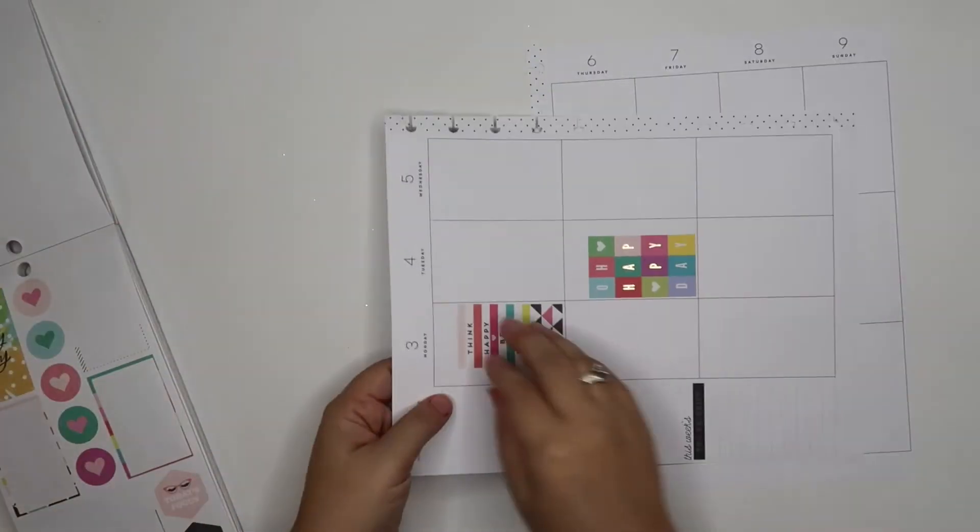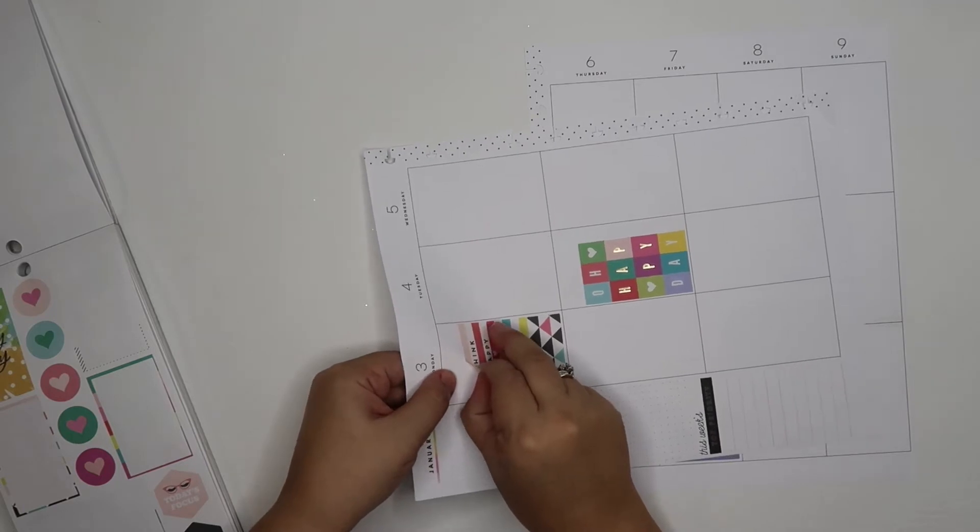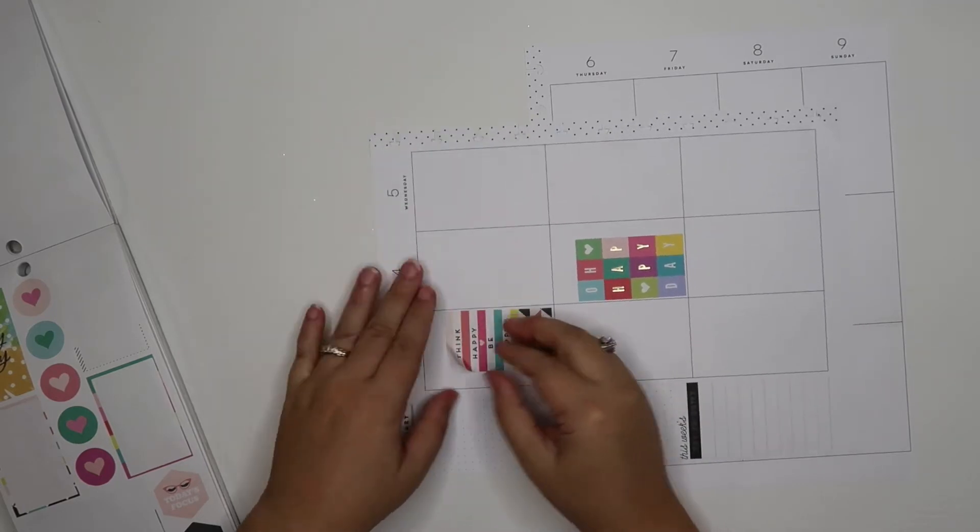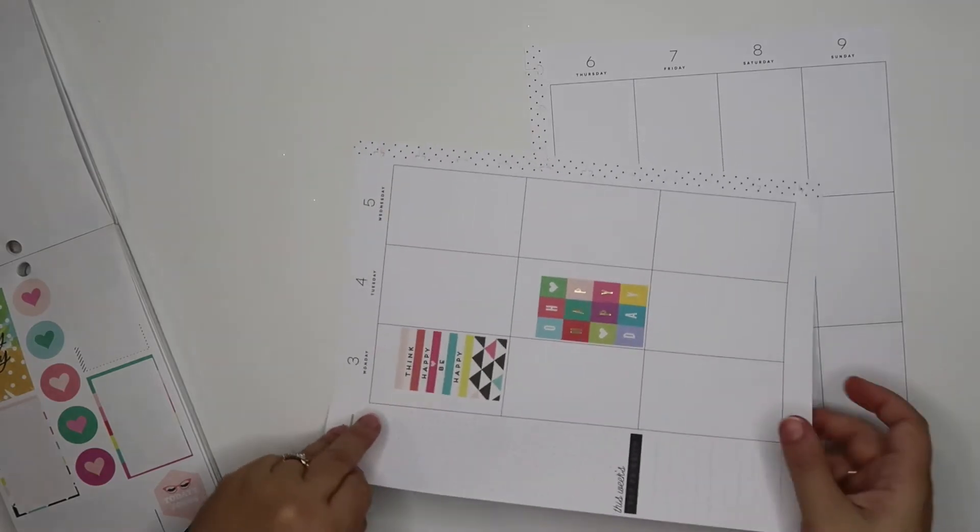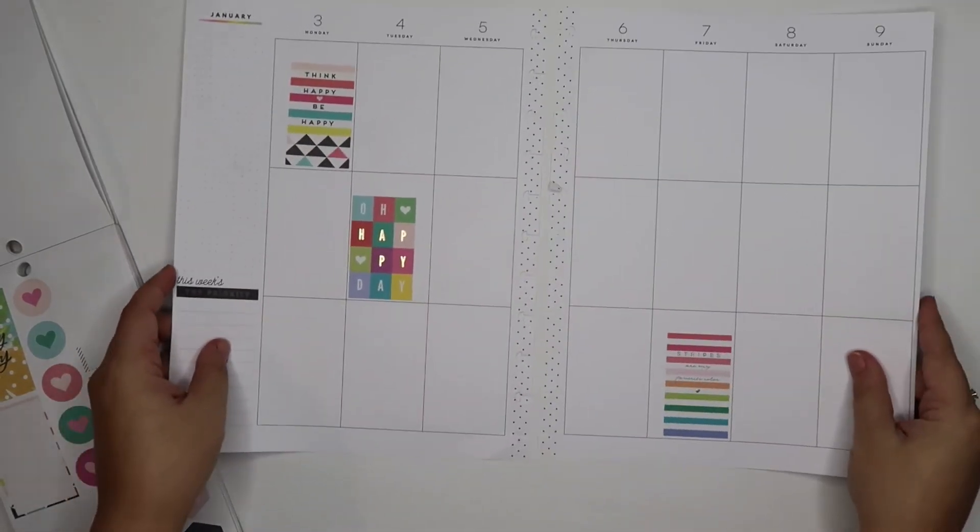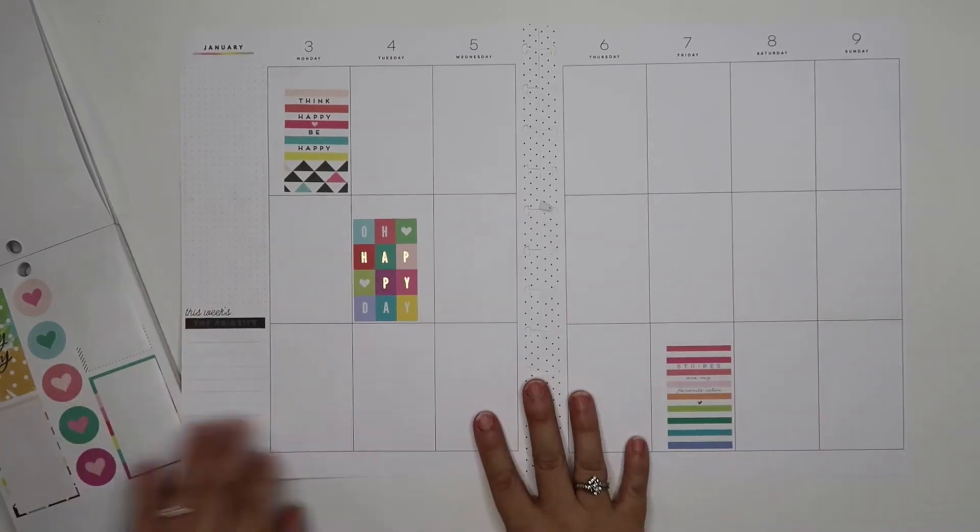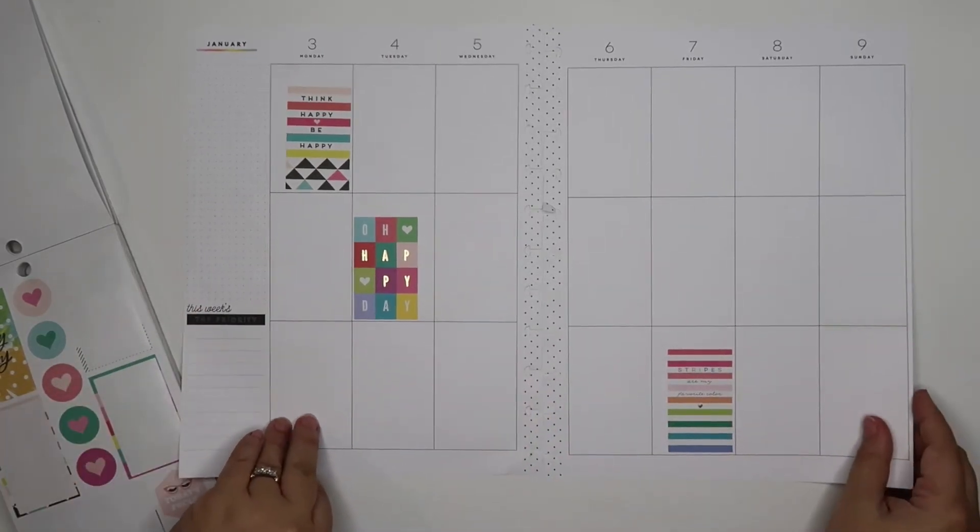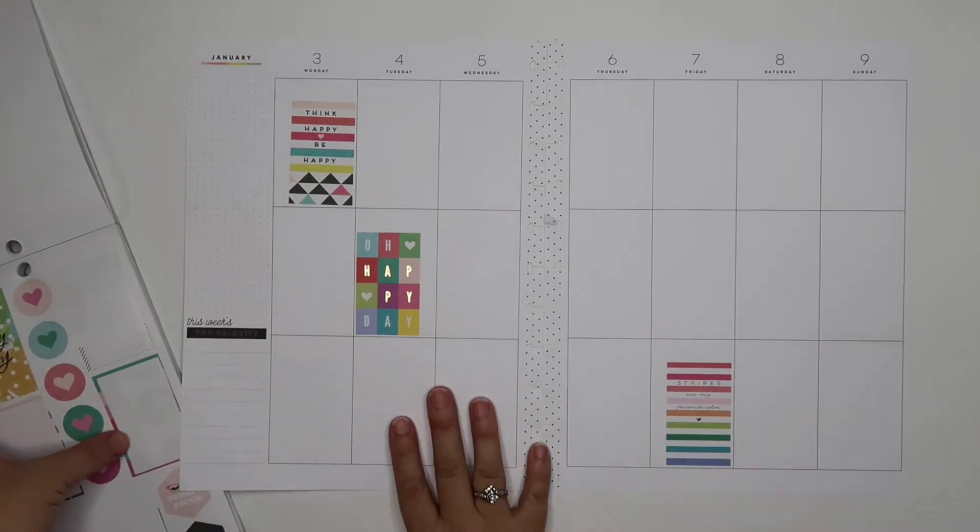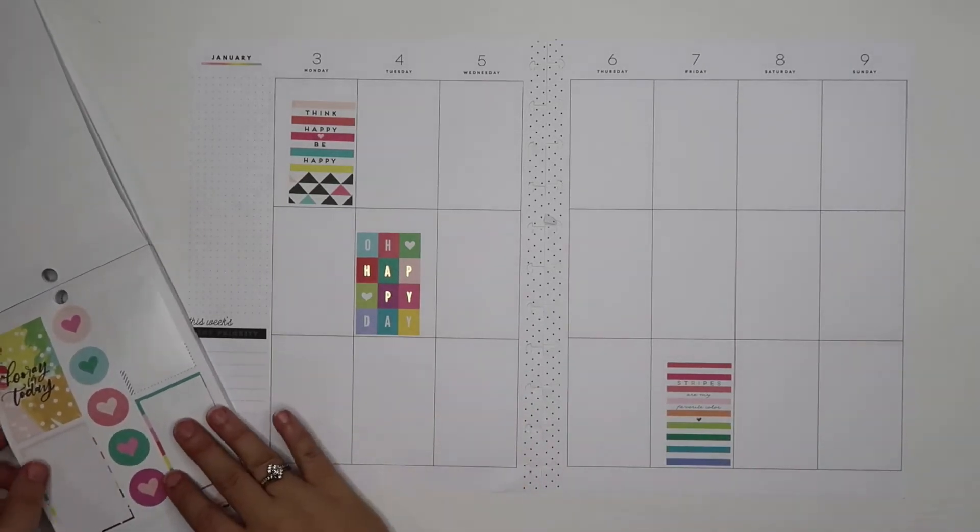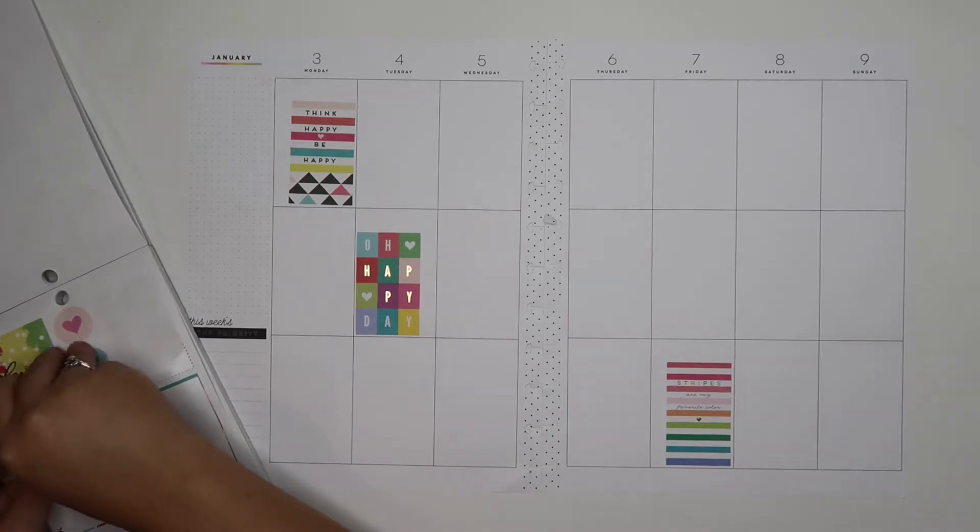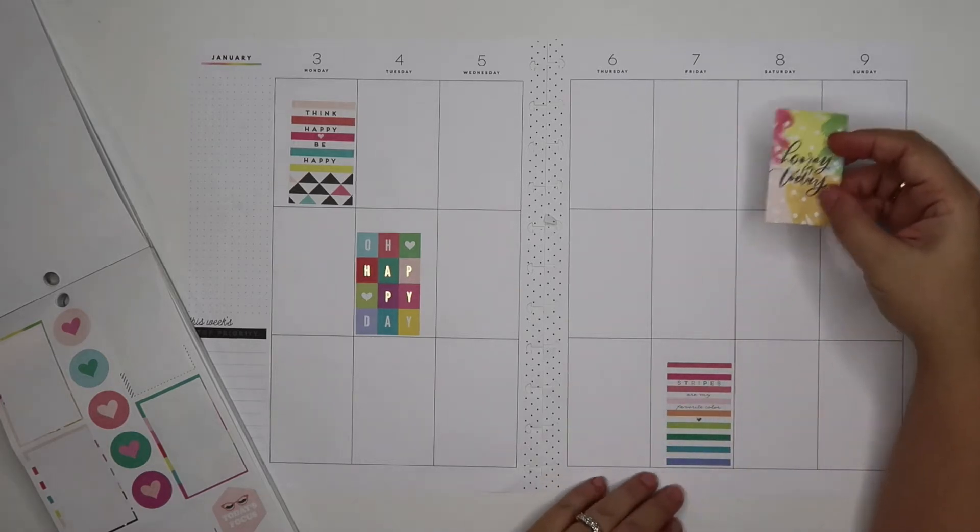My paper is tearing. That's the one thing I'm noticing with this new happy planner that I have for this year - I can't lift the stickers up. It's tearing the pages. The pages are thinner than what they were in the past, so maybe I need to slow down when I'm placing my stickers. Lesson learned.